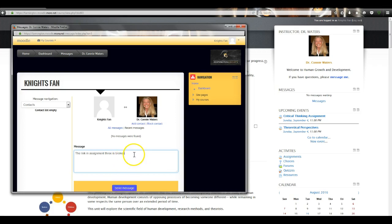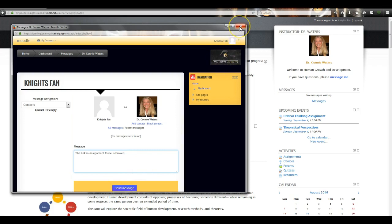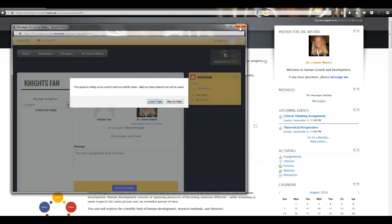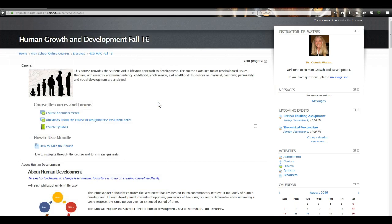I'm not going to send this message, but to send it all you'd have to do is click that Send Message button and it goes straight to me. Remember that message button — since I'm not there with you every day, it's a really good way to get hold of me.